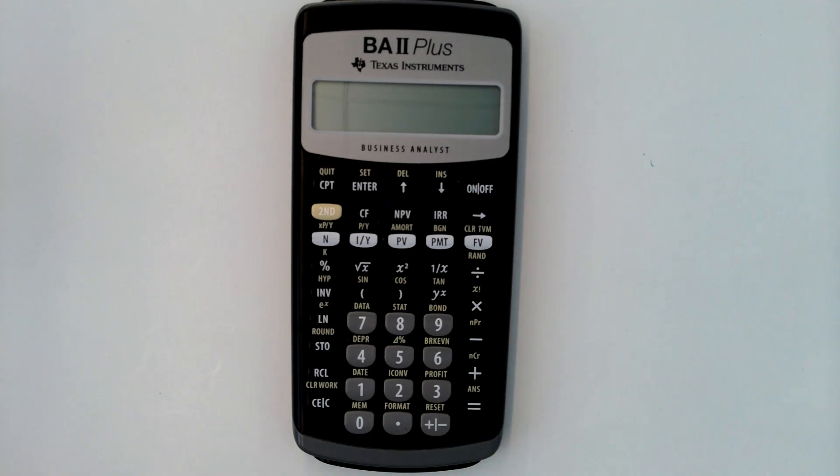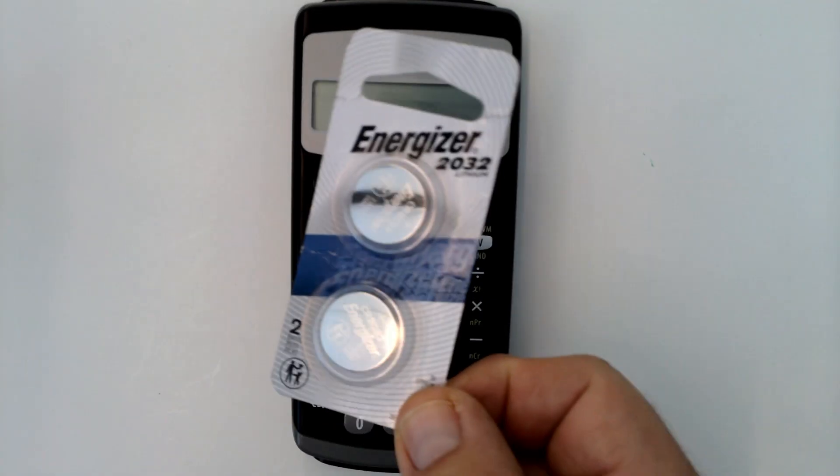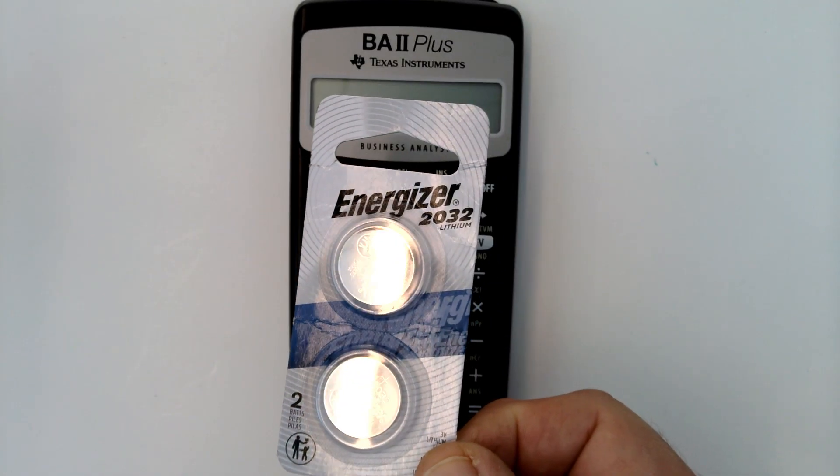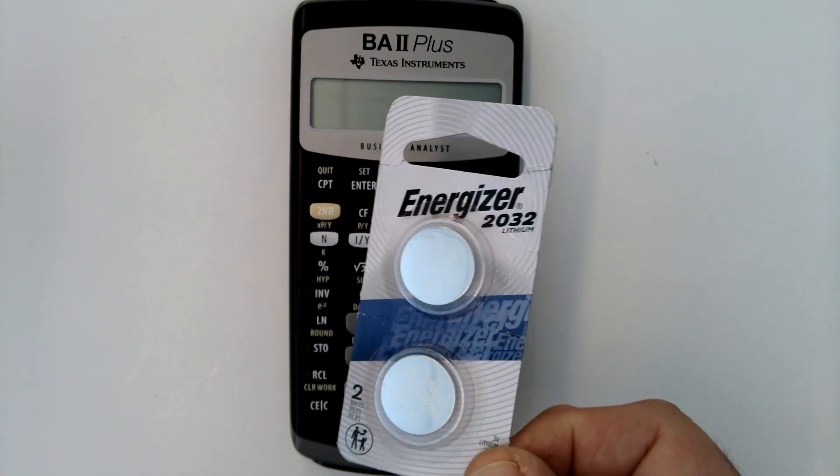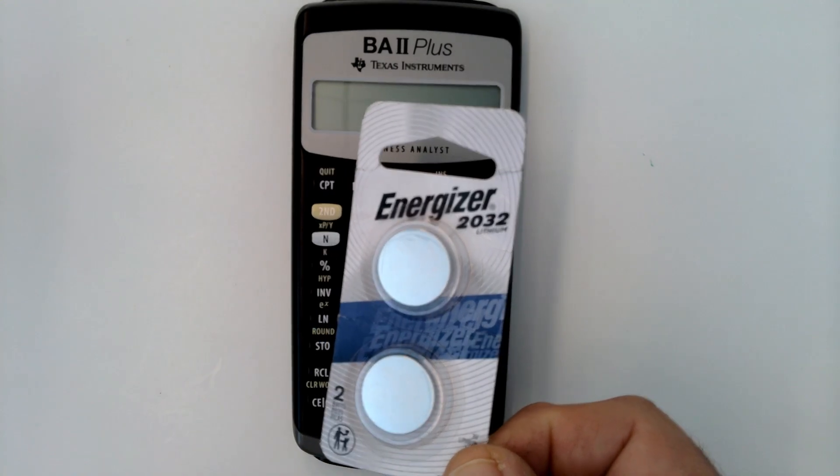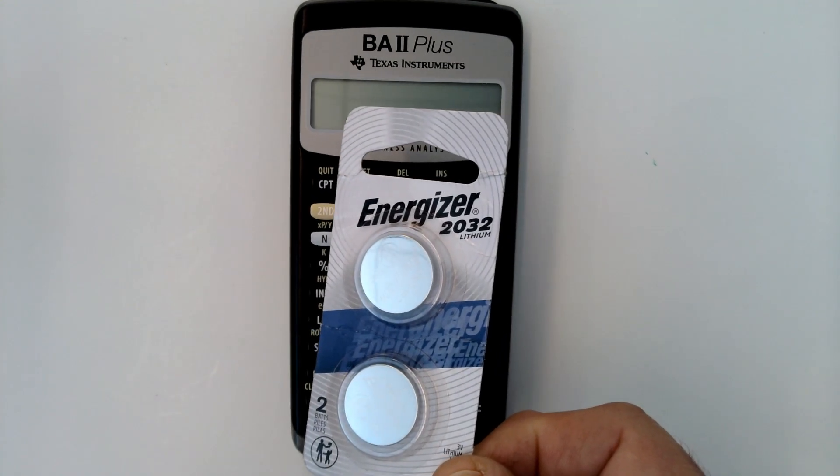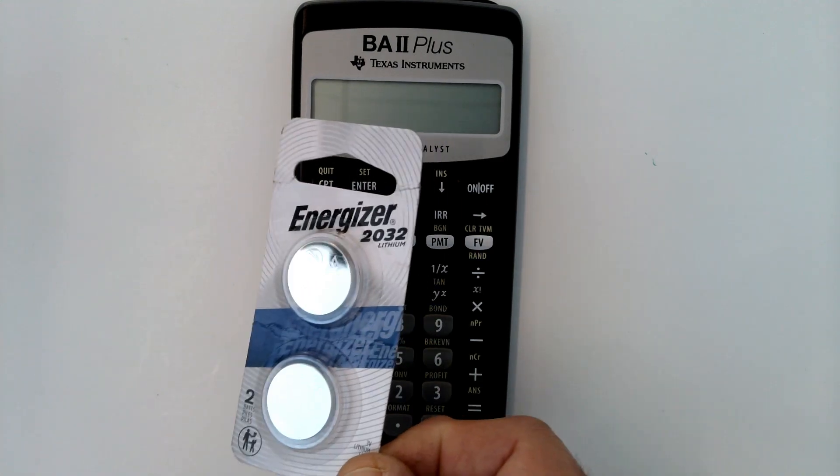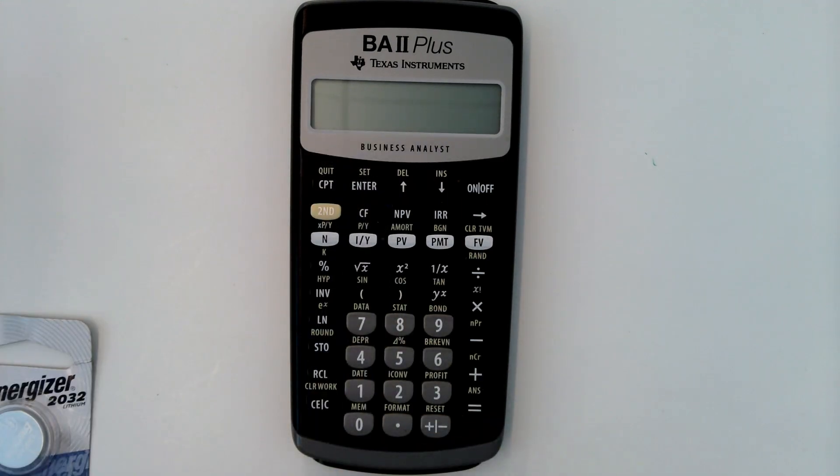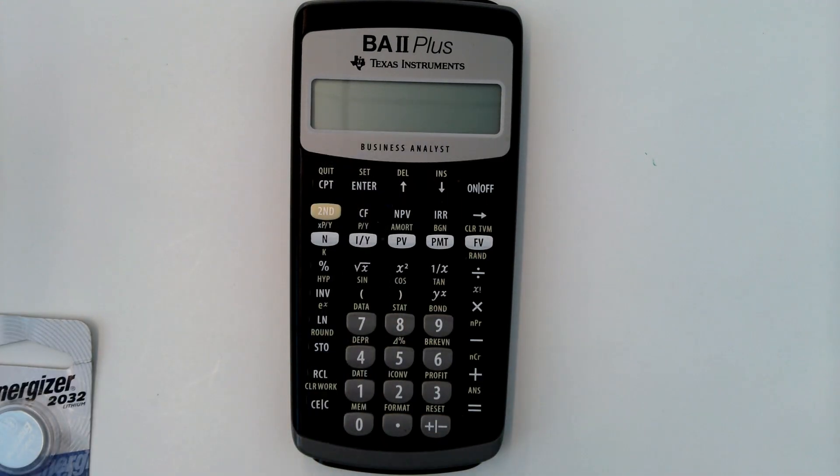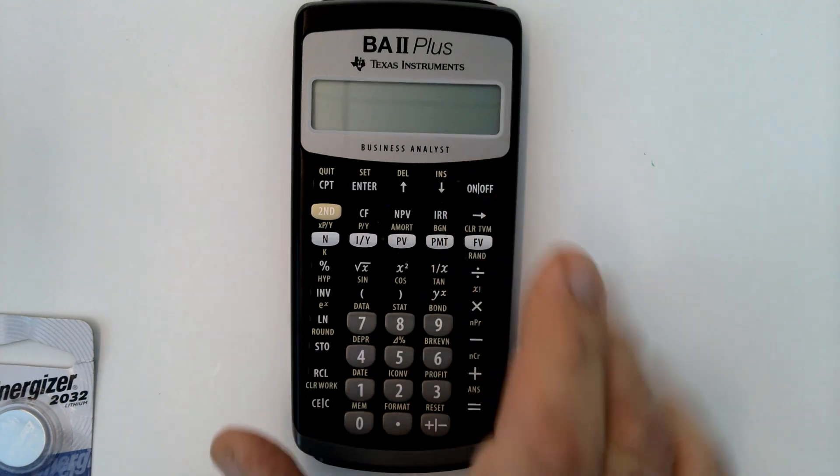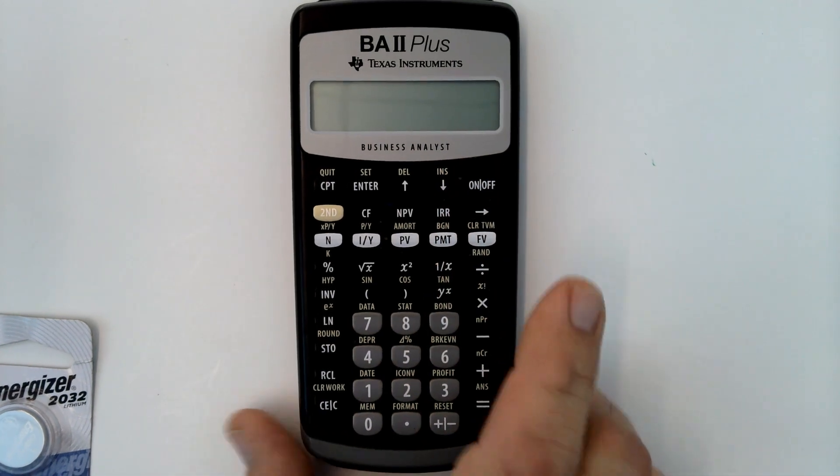So I need to replace the battery and I've got the battery here. I've got a link in the description for this particular battery. This is the proper one for this calculator. So I'm going to show you the steps to replace the battery.